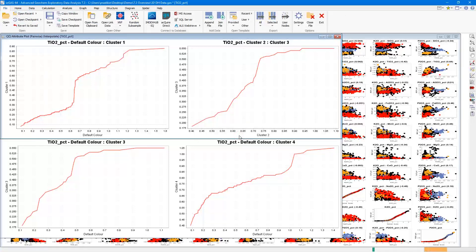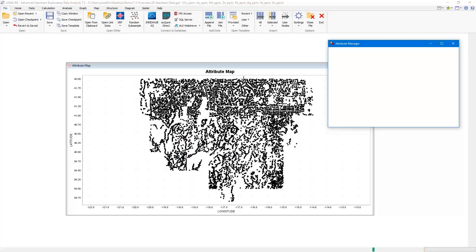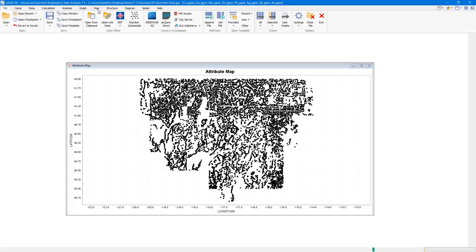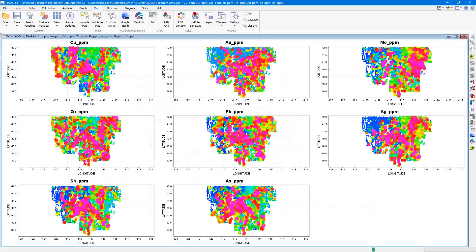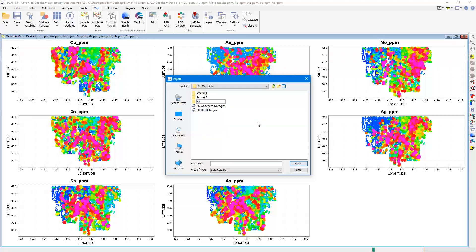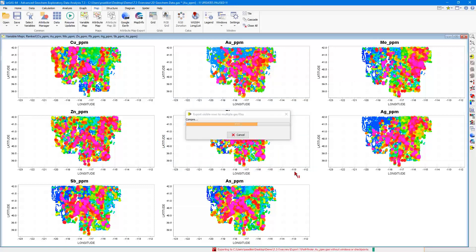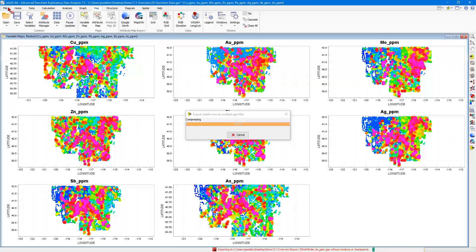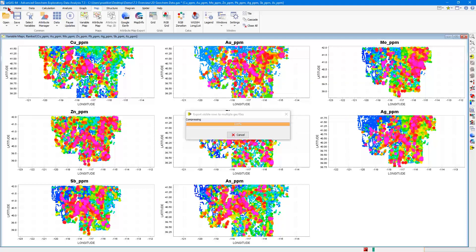Let's look at some of the changes to variable maps. With a 2D dataset, we open a variable map of some pathfinder elements. A new option in iGAS 7.3 is the ability to export these as separate .gas workspace files. There is a new option on the bottom of the right-hand side toolbar that will export .gas files containing thematics for each element in the variable map, with each file containing that thematic as attribute manager information. This allows you to import that information into third-party programs like ArcGIS Pro and QGIS.